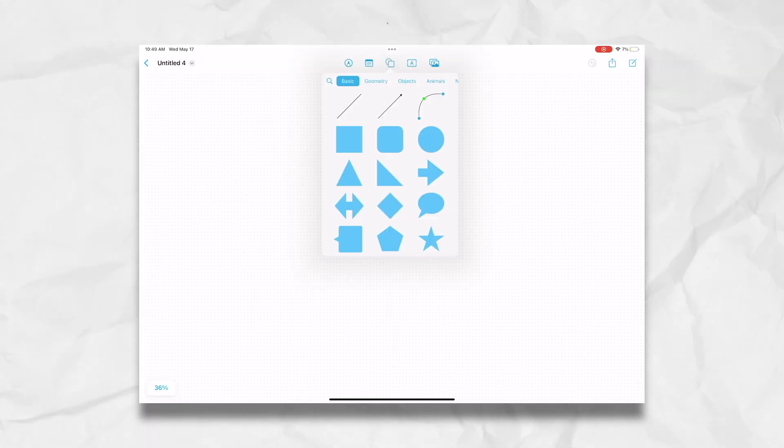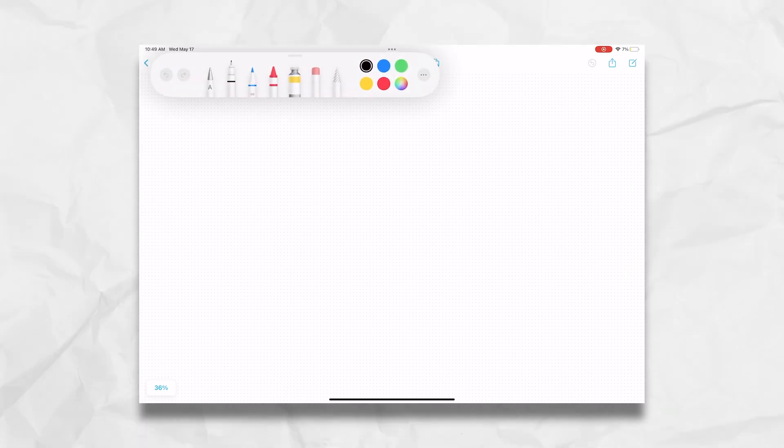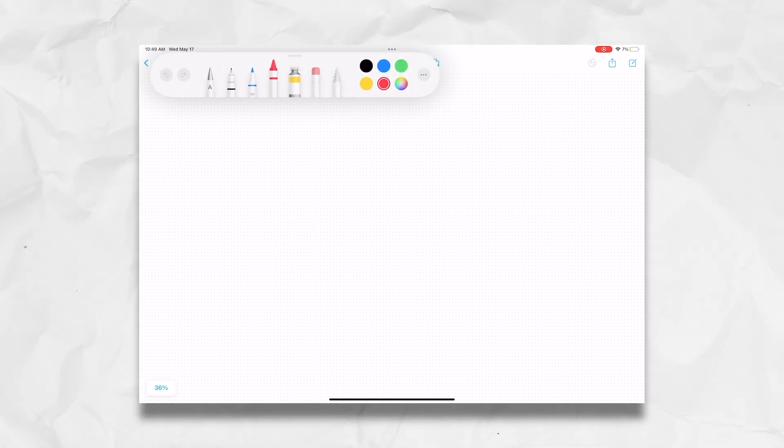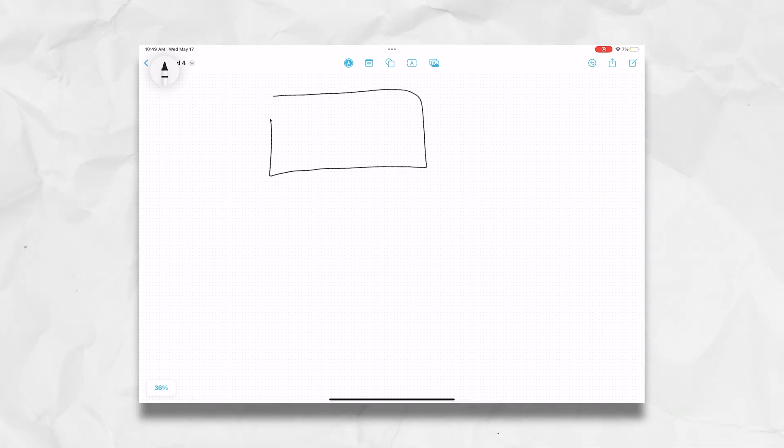First thing I do, instead of making a square with the square toolbox, I actually just draw mine out because I like to have a natural look. Press the pen tool, go over here, press pen or crayon in this case, and then just draw your box. It doesn't have to be good, extensive, or crazy fancy — it just needs to be a box that you can draw in.